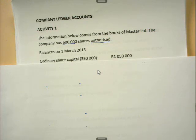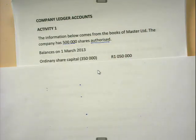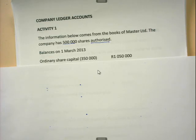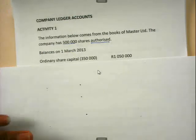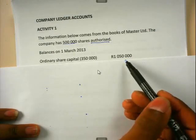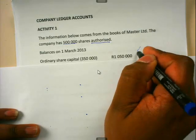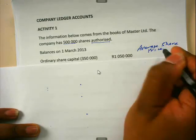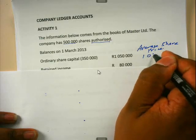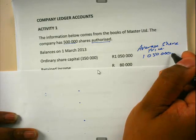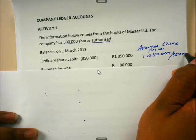Ordinary share capital: we have 350,000 shares that were issued and the value of those shares is 1,050,000. At this stage you can calculate the average share price because you have the value of the shares as well as the number of shares. To calculate the average share price, you simply say 1,050,000 divided by 350,000.